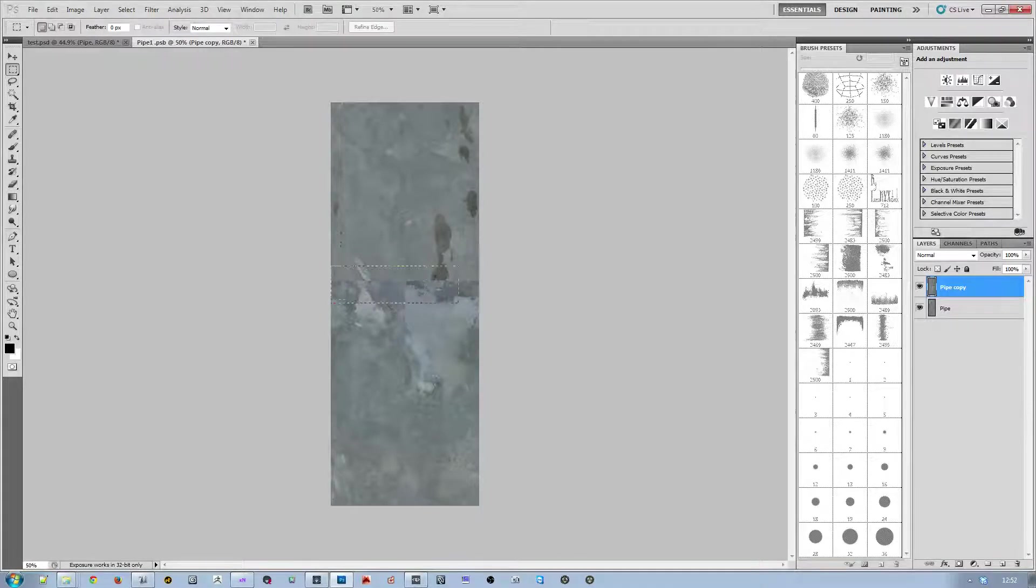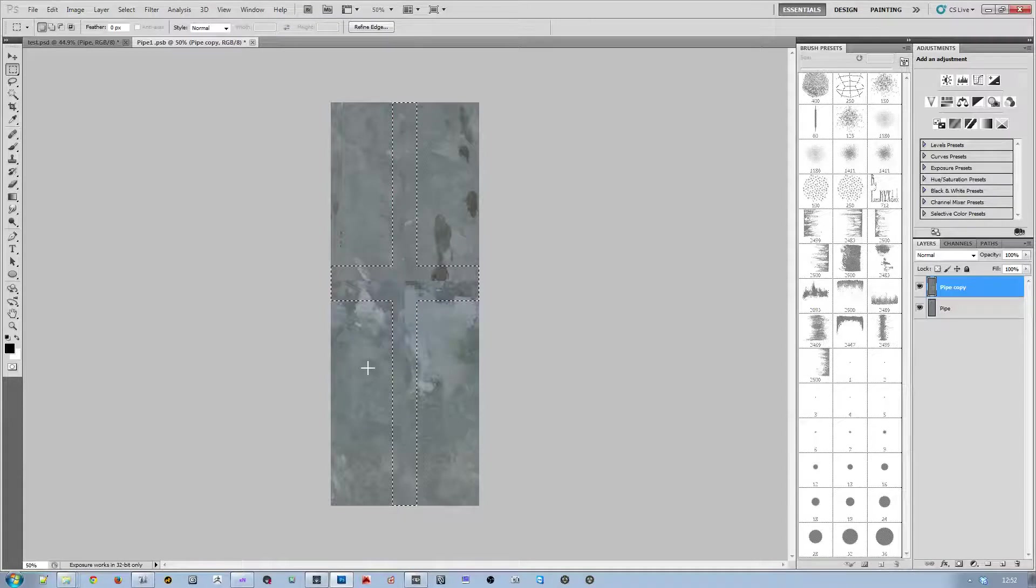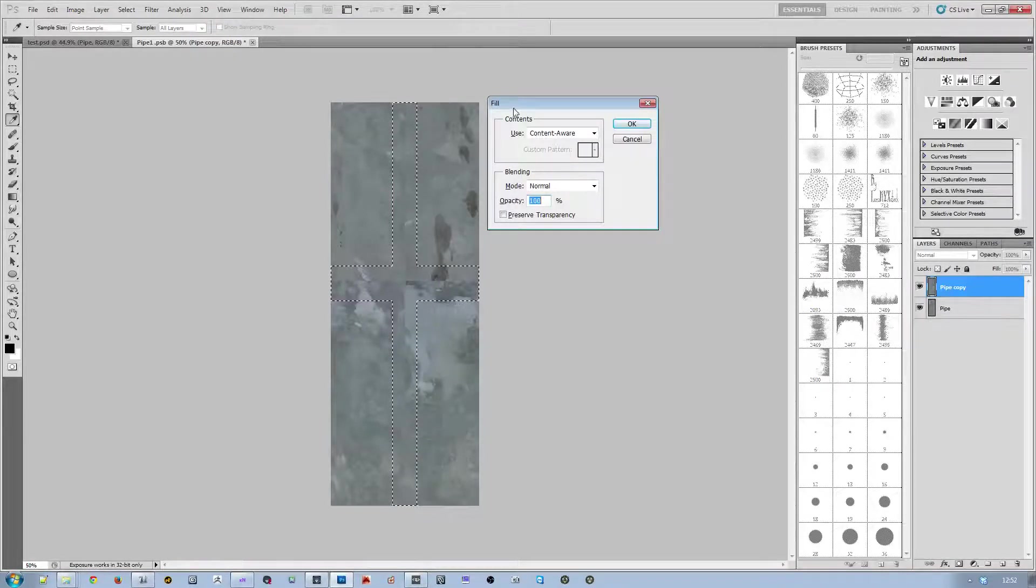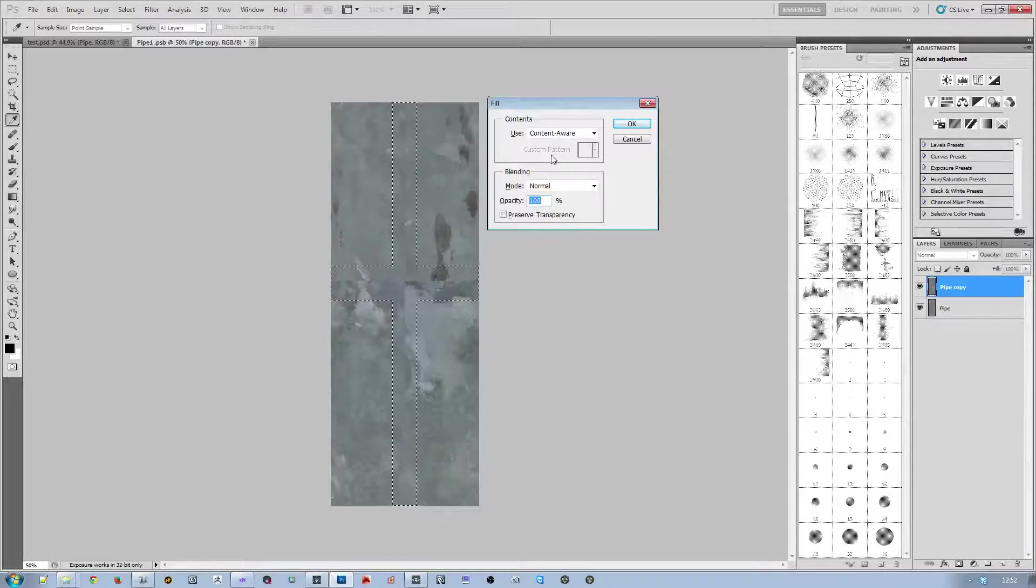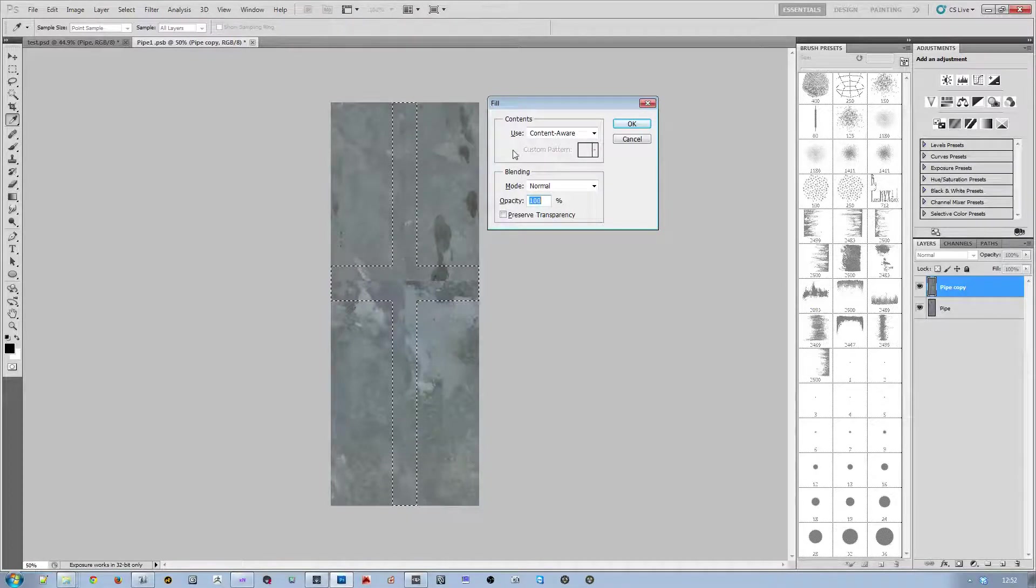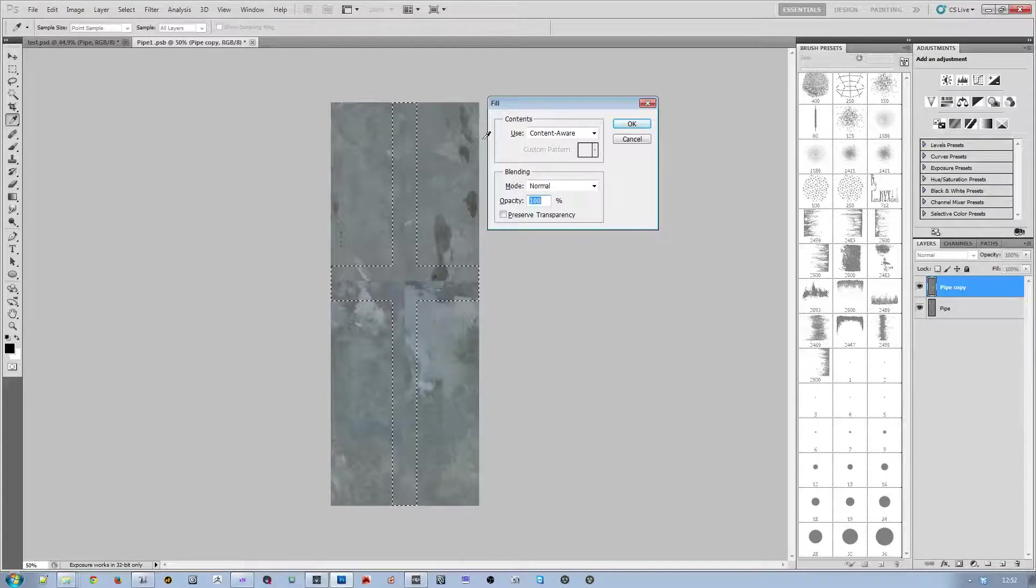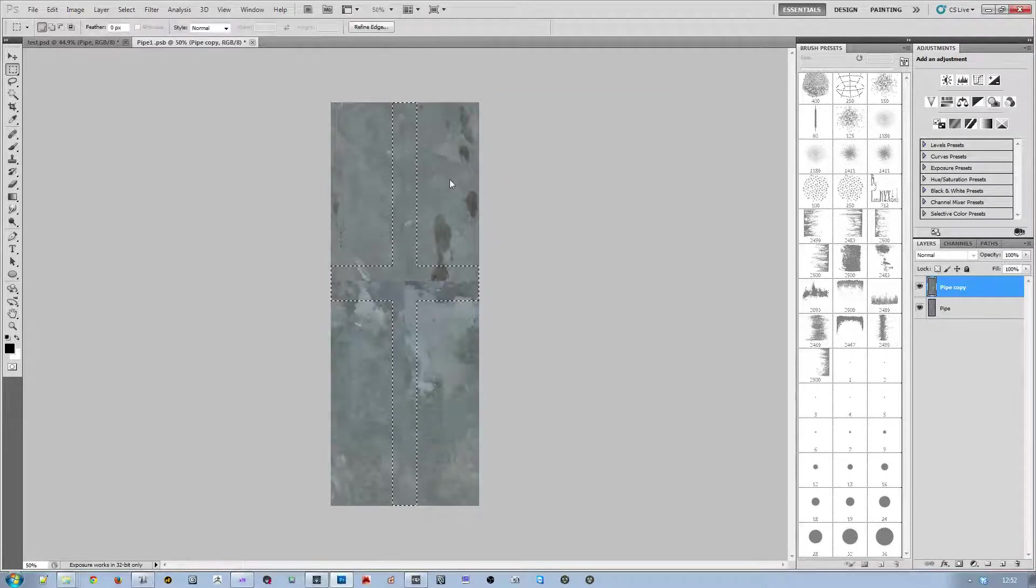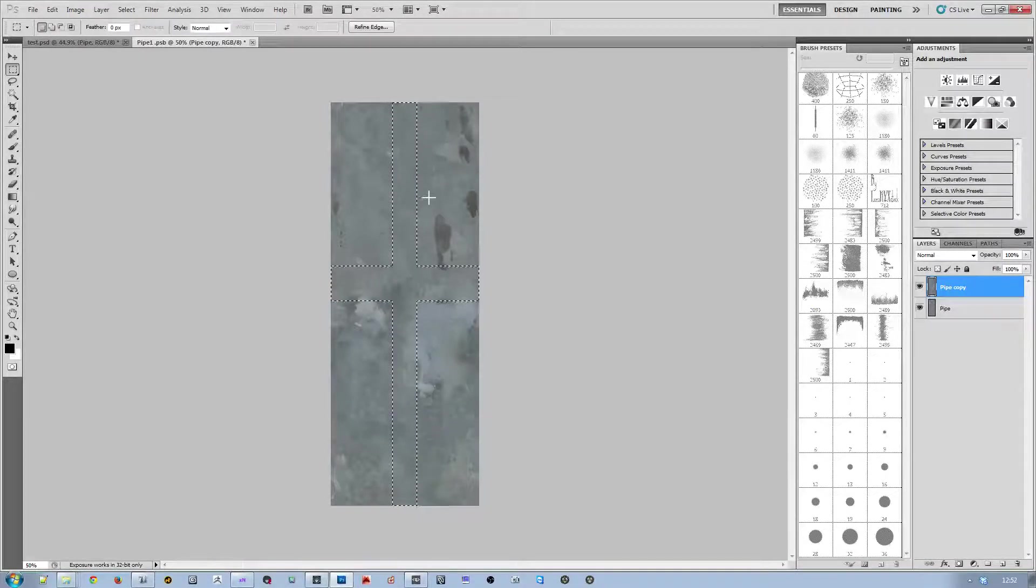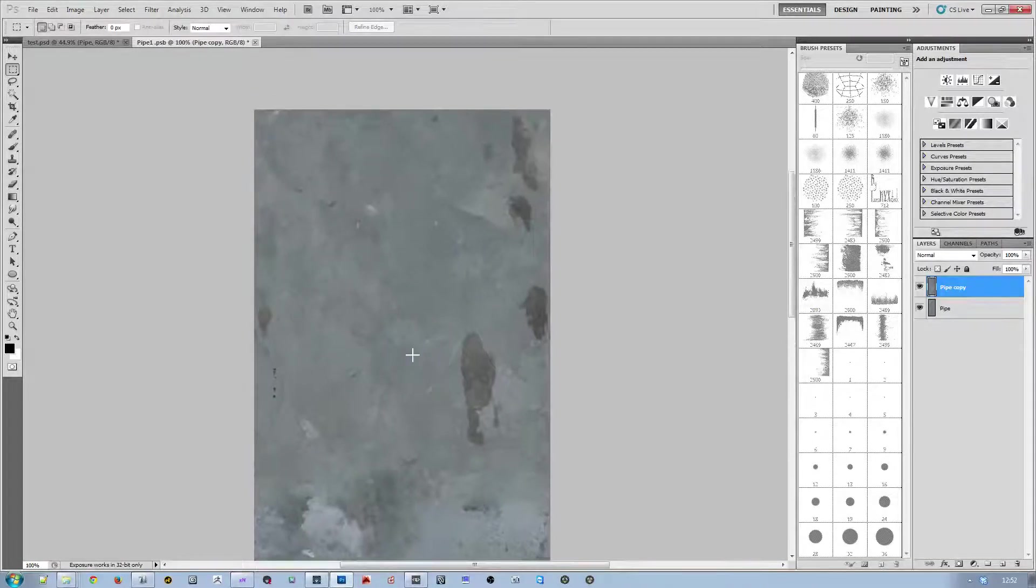And I'm going to use a rectangular marquee and select those edges. And then hit Shift Backspace and use Content Aware Fill. I believe Content Aware Fill is a CS5 thing. So if you don't have CS5, you just have to make your textures tiling using a mask. So hit OK. It'll take just a second while it figures it out. And now we can see that we have a tiling texture here.